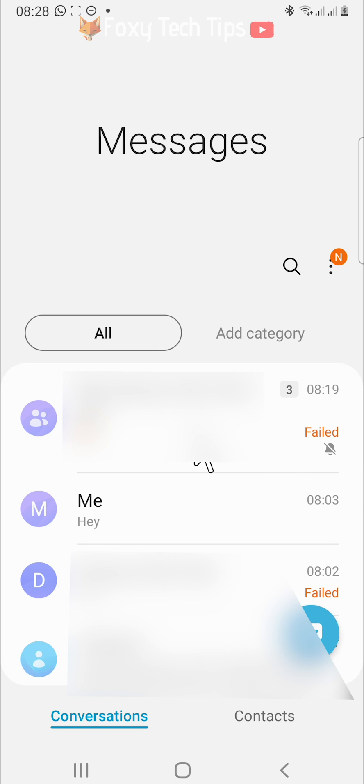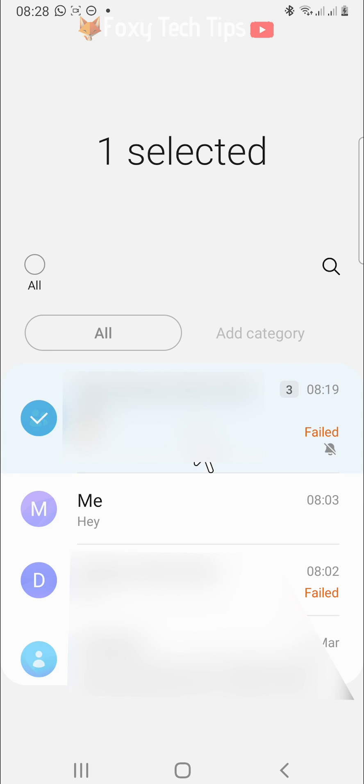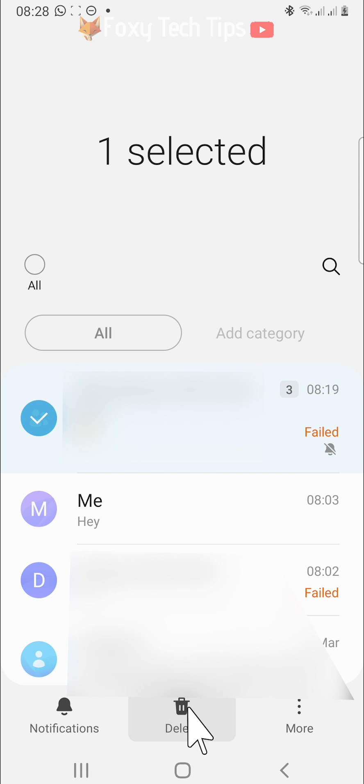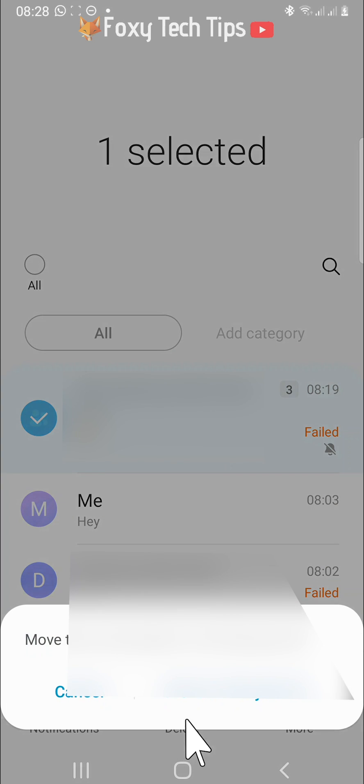Hold down on the group text and then tap delete at the bottom of the page. Tap move to recycle bin on the popup.